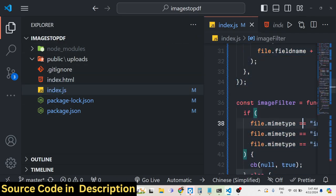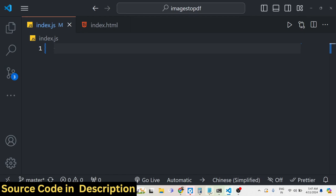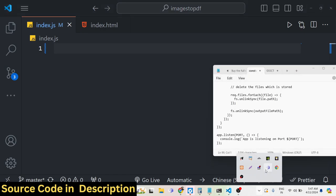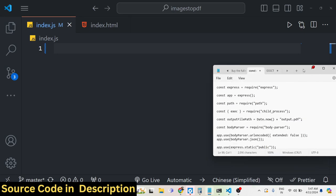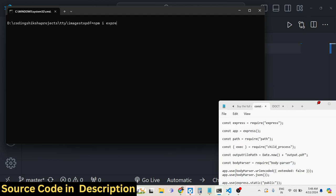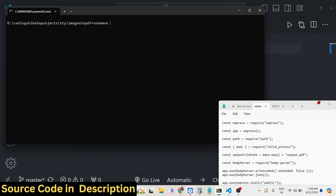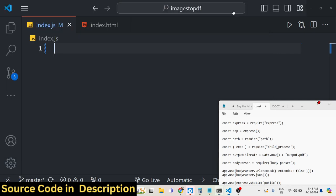I'll delete all the source code and start from scratch. First, we need our Express server — we're developing this application in Node.js Express, so we need some modules. Install them using: npm install express and multer. Express will be the backend server and Multer will allow us to upload image files to the backend server.